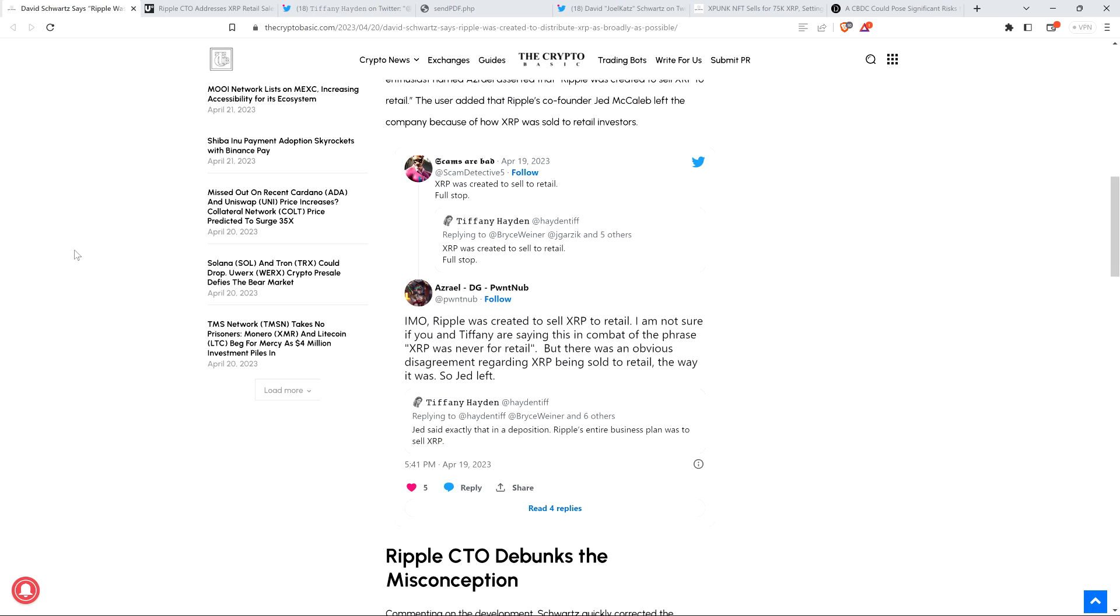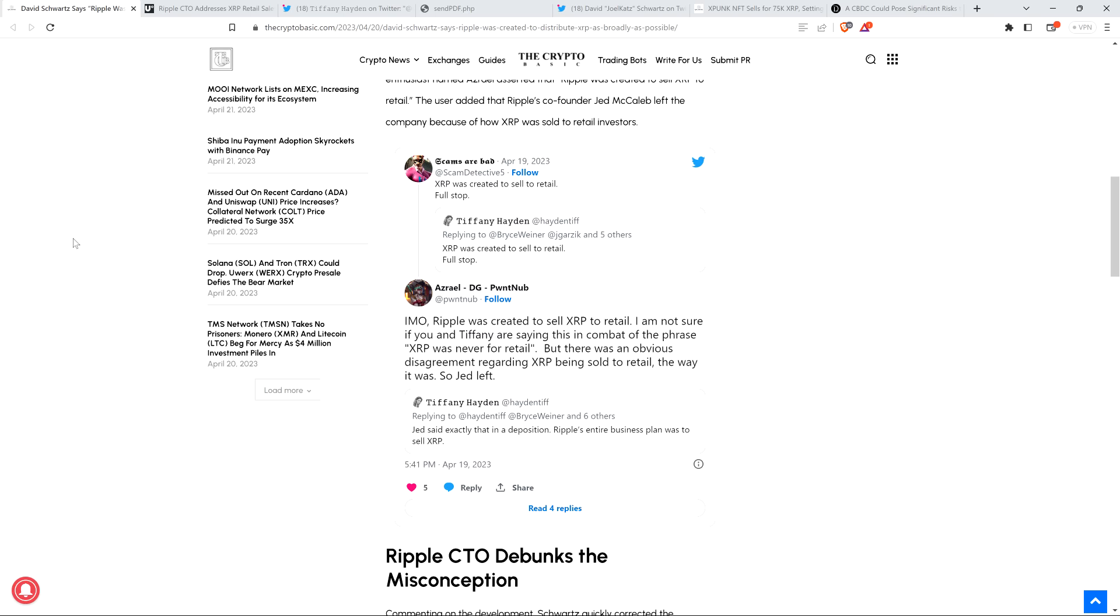That old tweet from Tiffany Hayden saying XRP was created to sell to retail, well again, never ended up sold directly to retail. And XRP, they didn't even know what they were going to do with it when they created it. So Ripple hadn't even, there was no company. So it wasn't clear that it would ever be used for anything, to be honest with you. To state that it was created with the intent of it being sold to retail specifically for a company, those ideas didn't even exist. ScamsAreBad retweeted that and wrote the same thing. XRP was created to sell to retail, full stop. Then somebody else named Azrael wrote, in my opinion, Ripple was created to sell XRP to retail. But there was an obvious disagreement regarding XRP being sold to retail the way it was, so Jed left. The reason that Jed left, and I don't know all the particulars because not all that's been made public ever, but my understanding is he was not happy with how the company was being run. He wanted a completely different approach. That's why he left, not having anything specifically to do with XRP being sold or not sold.